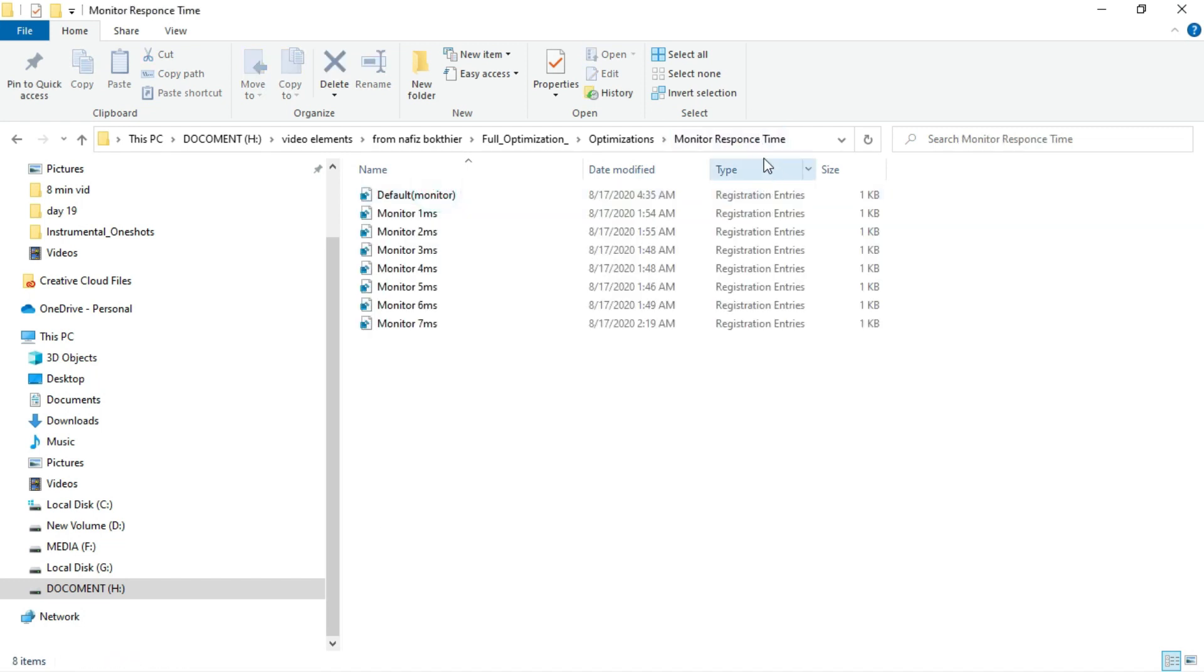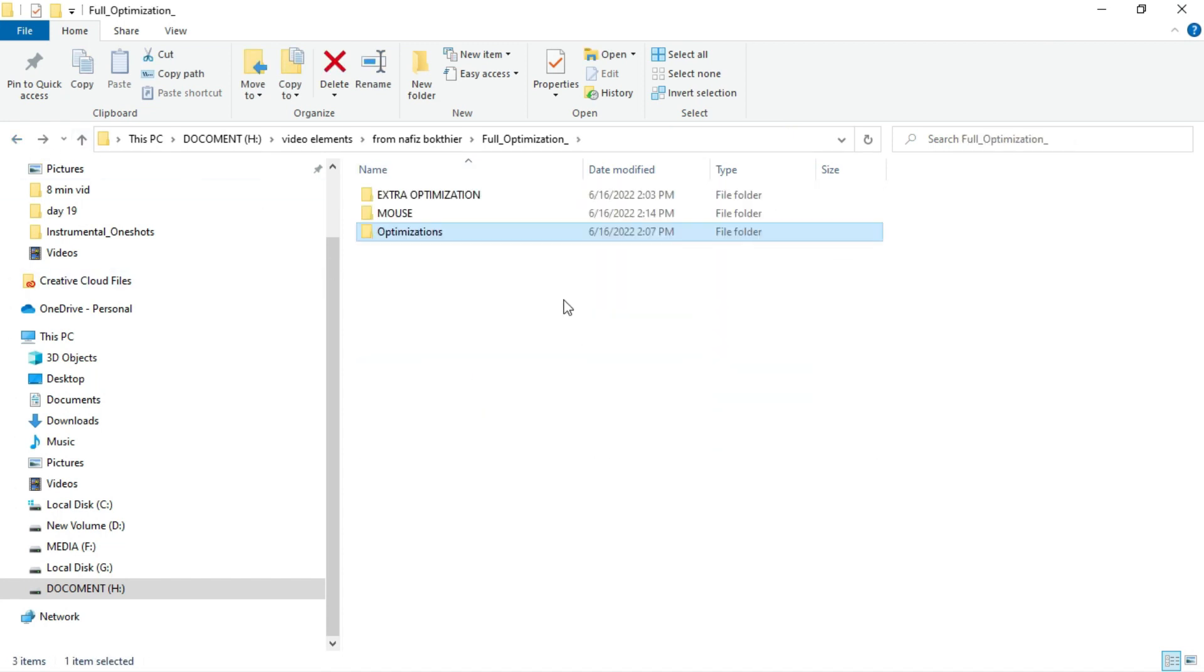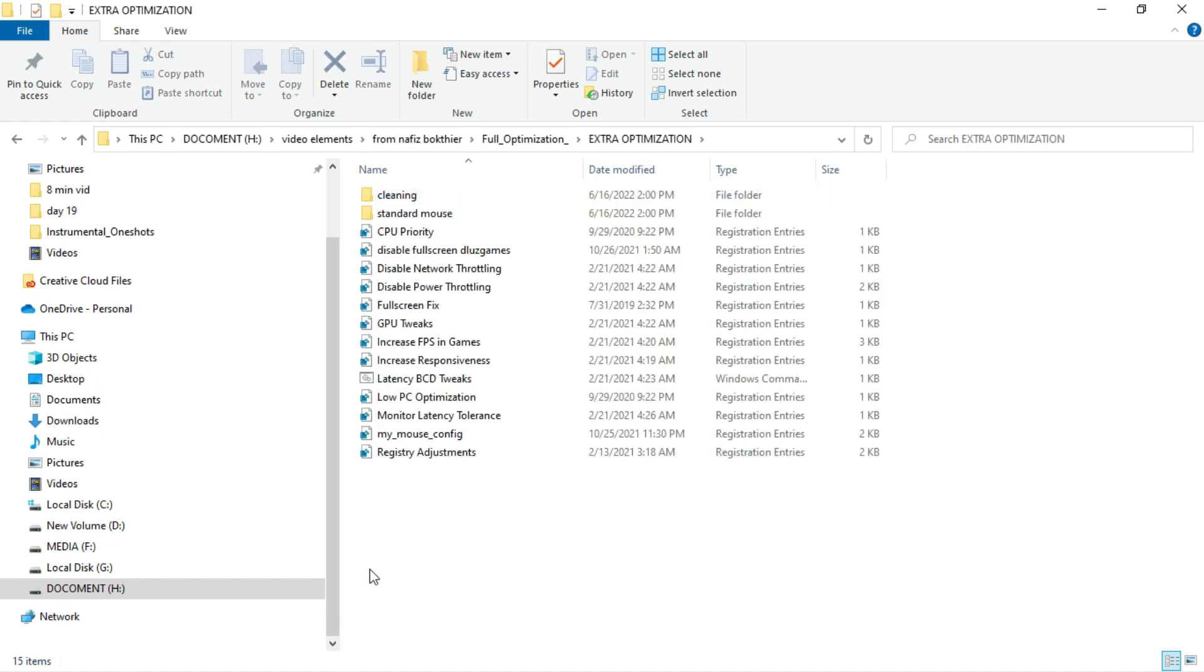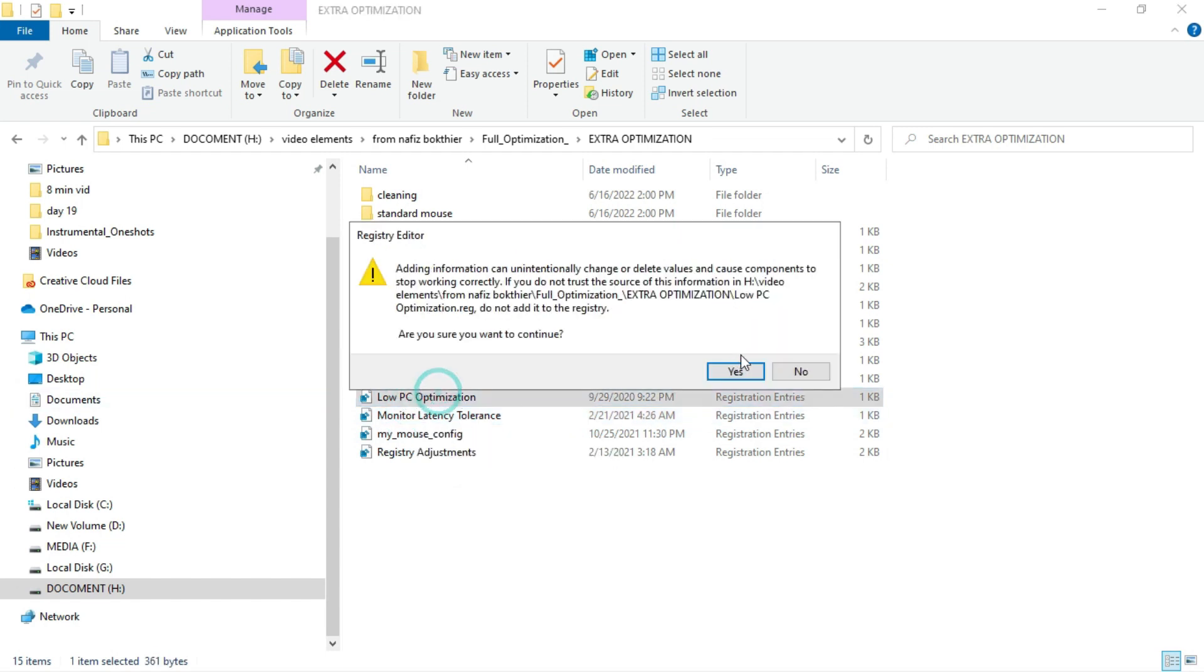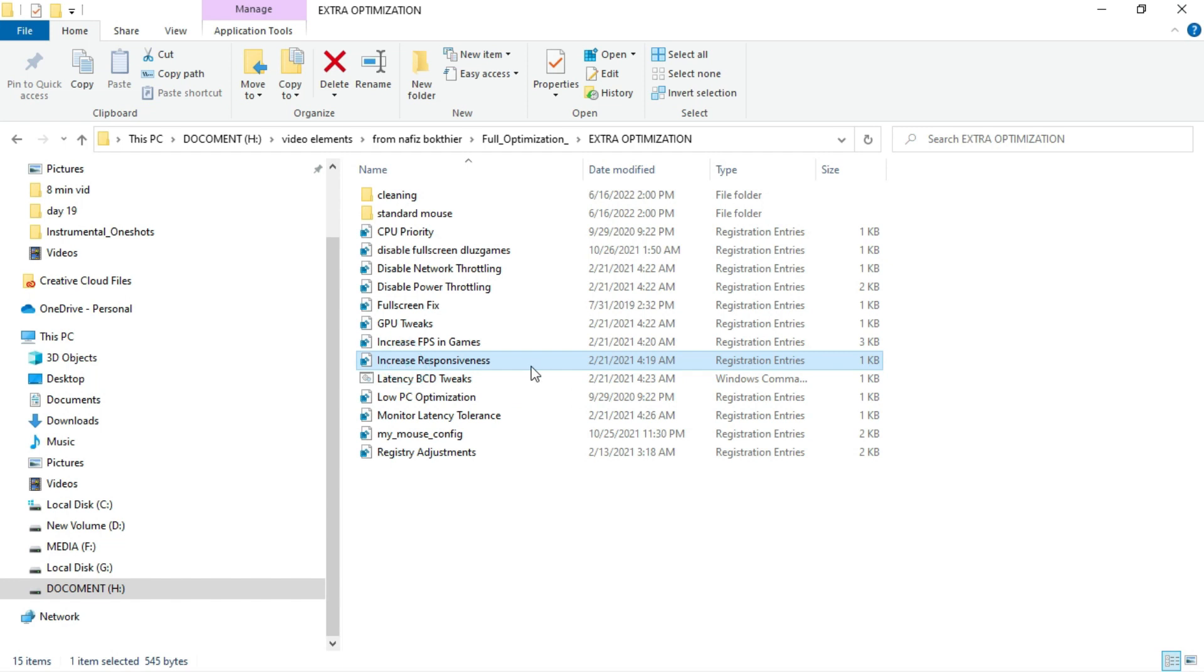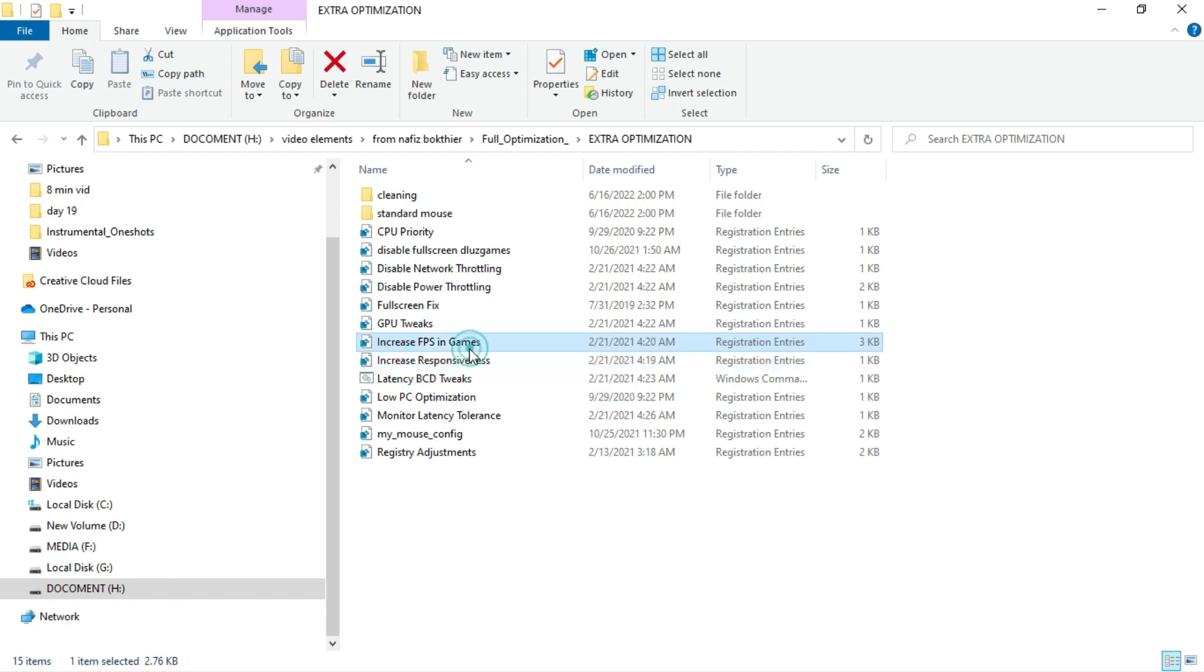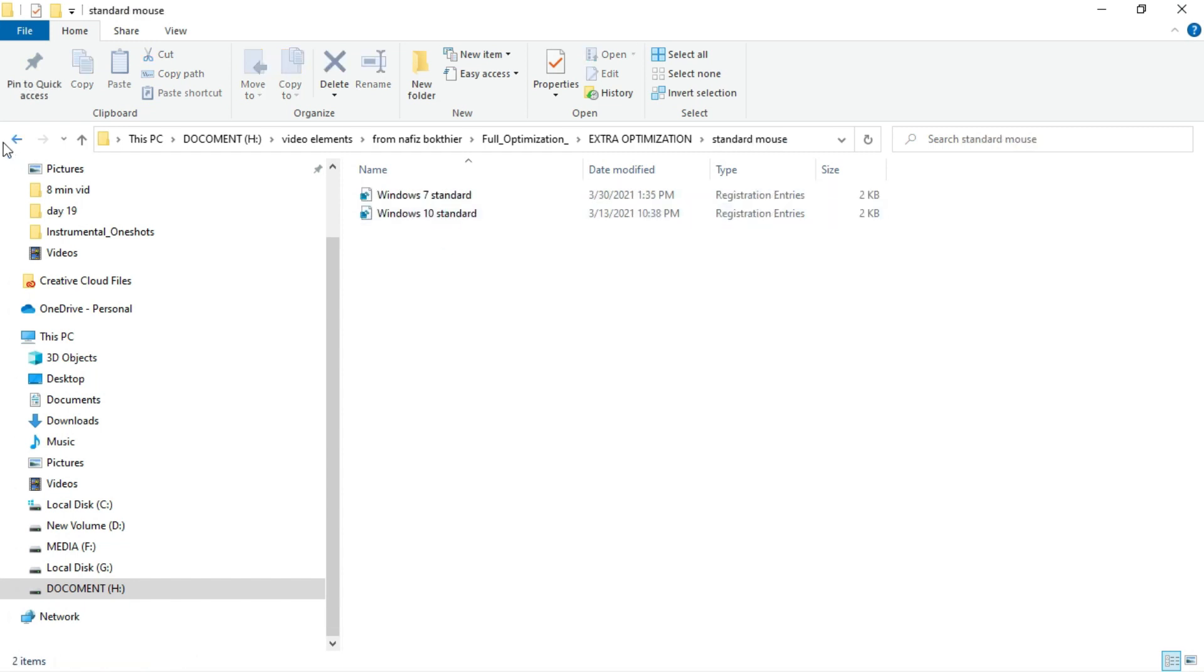Monitor response time. You can select your monitor response time from here. We also have extra optimizations which is registry adjustments. This is my mouse thing. So memory latency, low PC optimization. Just click on this and click on yes to apply if you have a low-end PC. Increase responsiveness, apply that. Increase FPS in games, apply that. GPU tweaks. Apply all of those things for better performance. As you can see, there are so many things.